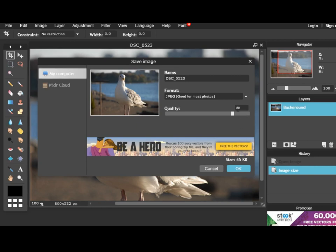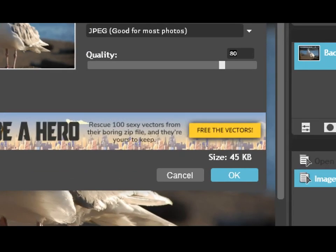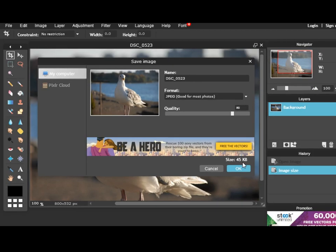You can see with 80%, you end up with a file size of 45 kilobytes, which is really good.